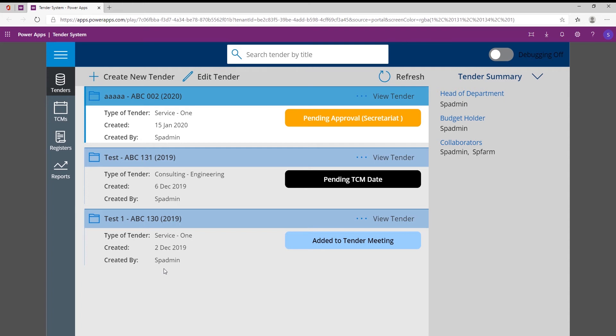And one of the big problems that also came in with this collaboration was using the correct template. So they might have different templates for an engineering tender compared to a servicing tender or compared to a works tender, and all these templates would not have a single correct version.